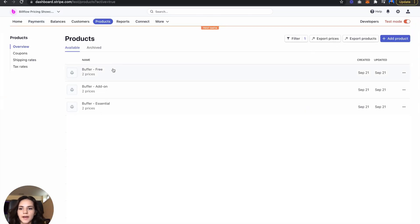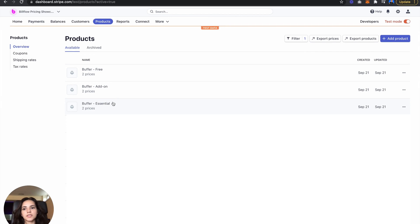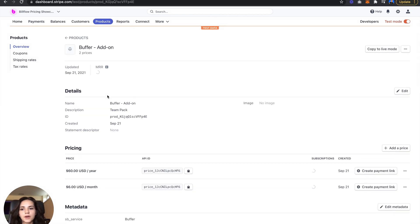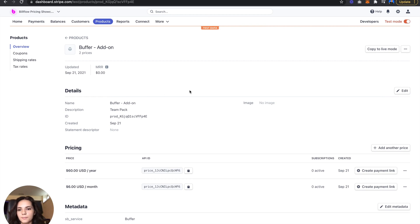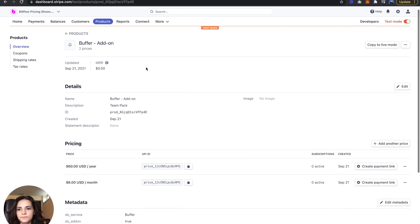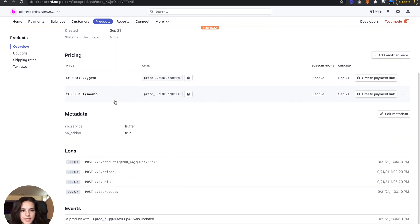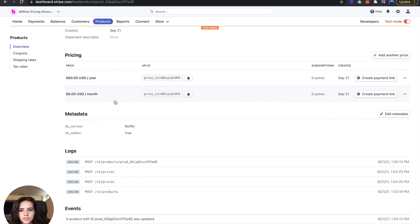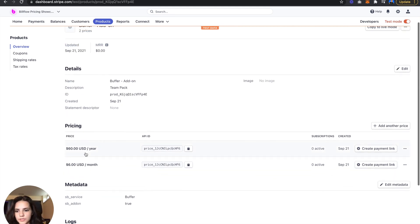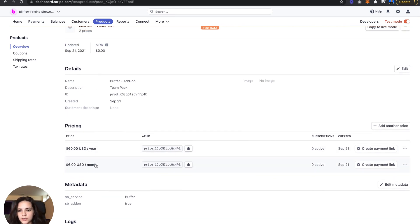In Stripe, I have my free and essentials here set up, and from there I added a third product called Buffer add-on. I priced that based on what we just discussed, so six dollars a month or sixty dollars a year.